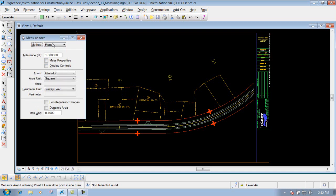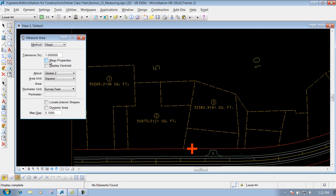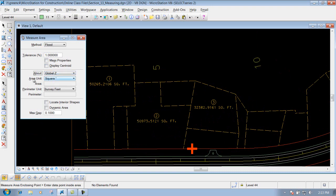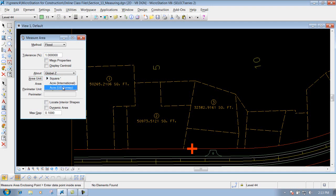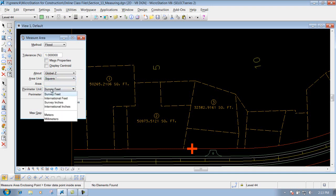We're going to leave it set to the Flood method for right now, and I'm going to zoom into a certain area. You have the options of Mass Properties and Displayed Centroid. I'm not going to worry about those too much, or about Global Z, where you can change it to View Z and so forth. We'll just leave those set. Underneath your area unit, you can change it from square foot to acres, whether it's international or survey acres. And also your perimeter unit, where you can change it from survey feet to international feet, inches, or in metric, meters or millimeters.